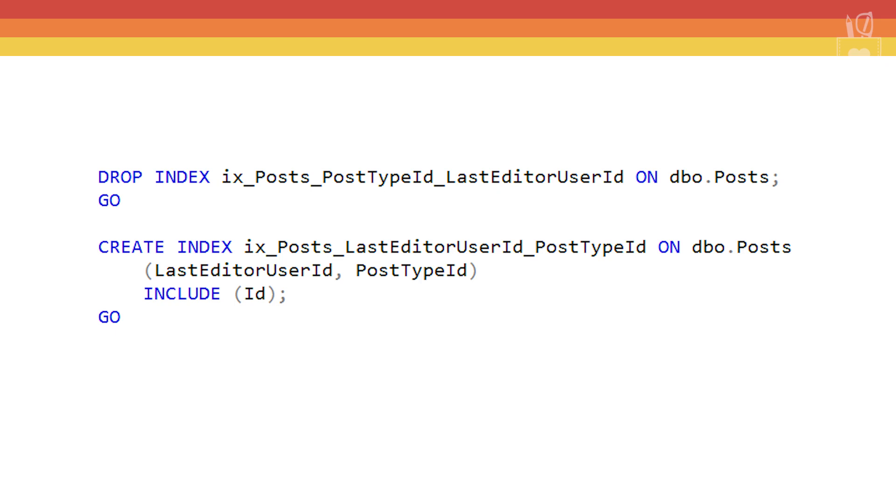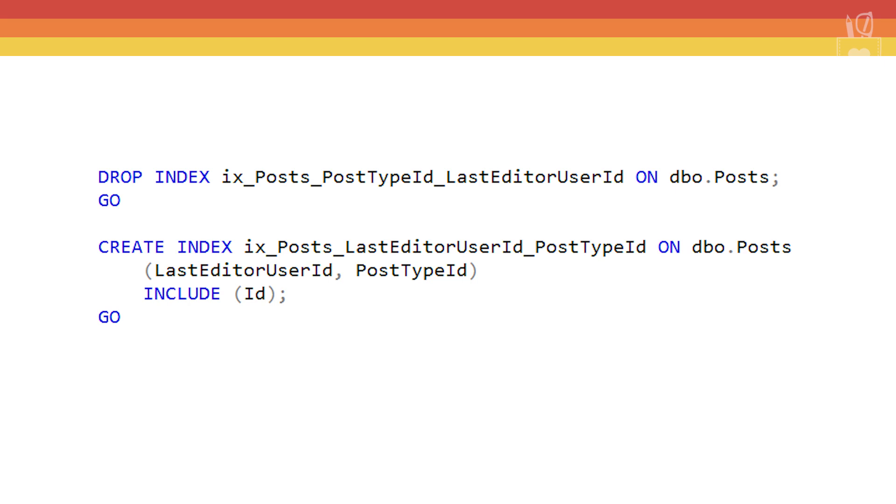What happens if we flip the order of the fields so that LastEditorUserId is now the leading column in our index and PostTypeId falls behind that? To flip the index around, we're going to drop the old index and create a new one, only this time the index will have the name that specifies that LastEditorUserId comes first, and we'll also put the LastEditorUserId column first. We'll put the PostTypeId second and still keep the include of the Id column. When we run our stats list query, we see the new index is there, and there are two statistics for it.